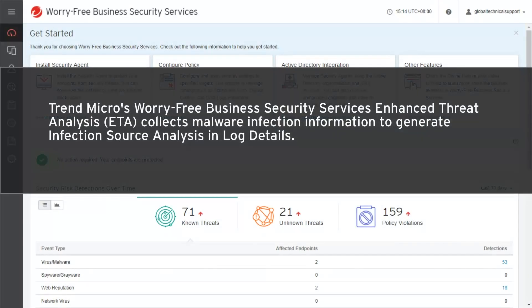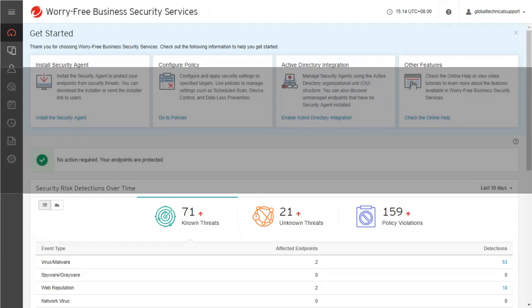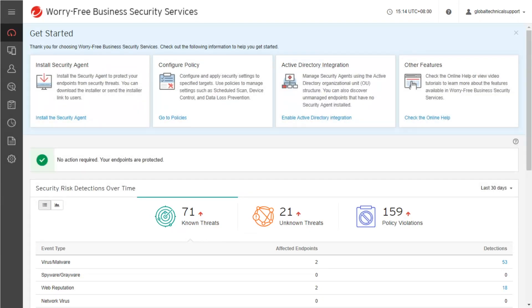Trend Micro's Worry-Free Business Security Services Enhanced Threat Analysis collects malware infection information to generate infection source analysis and log details. To configure Enhanced Threat Analysis in Worry-Free Business Security Services, go to the Policies page.